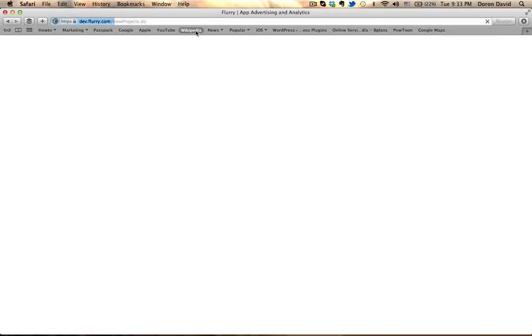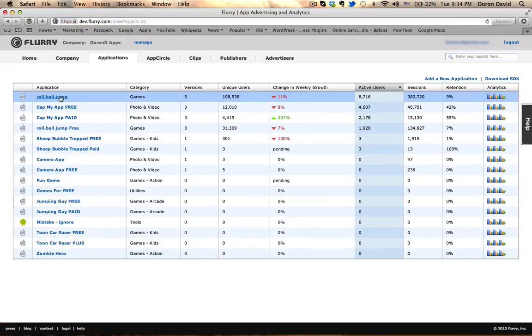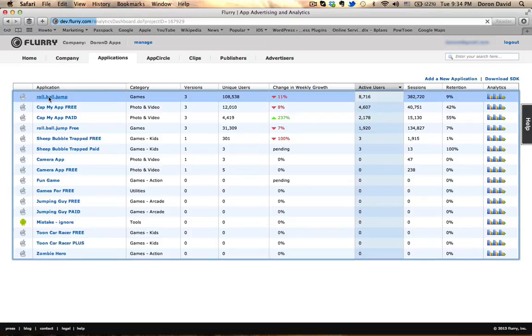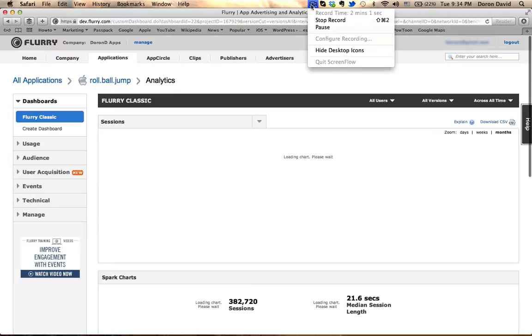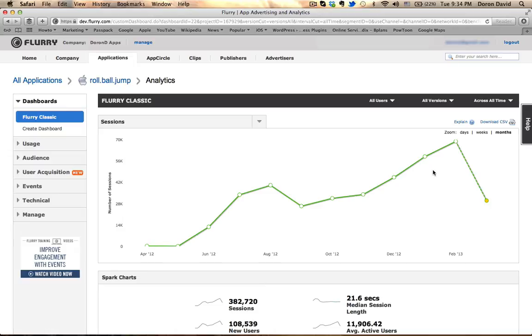Now, what I'm going to do is show you a little bit more information. Let's click on this application, this game. Okay, so the first thing you will see, let's assume that you've already incorporated the SDK into a game and time has passed. It takes at least a day for Flurry to update the current day information.